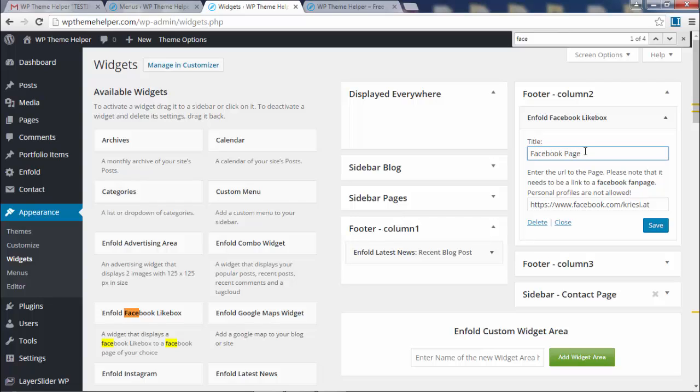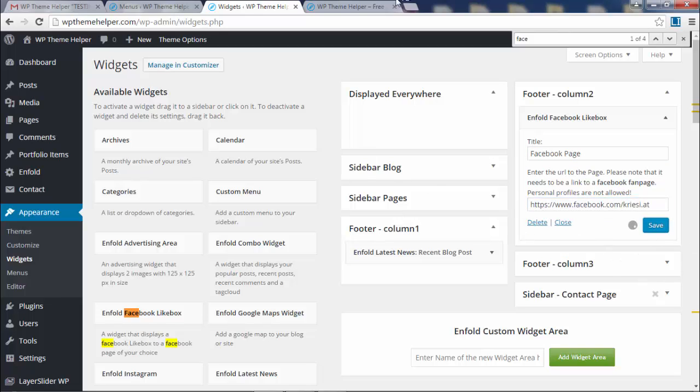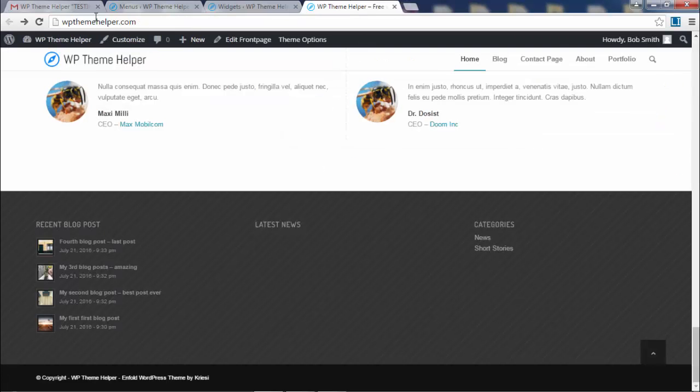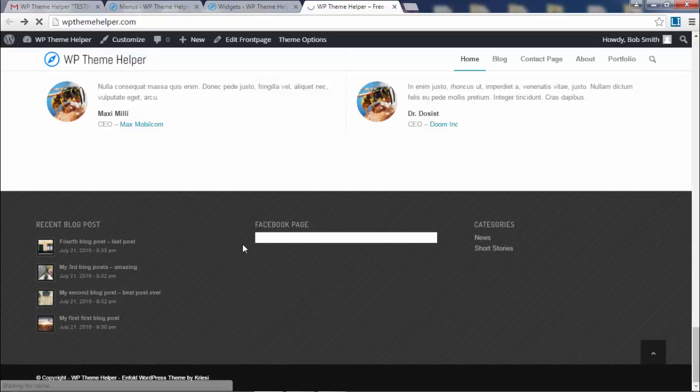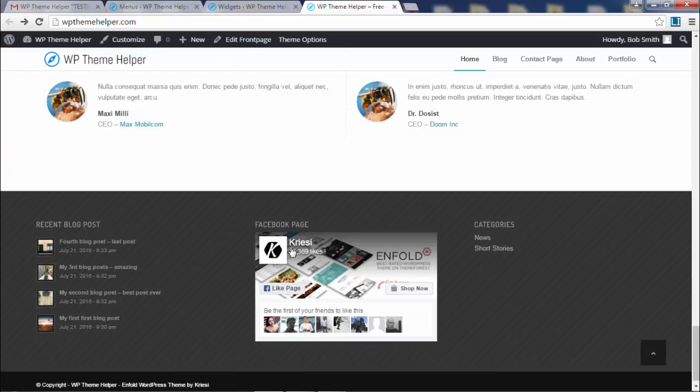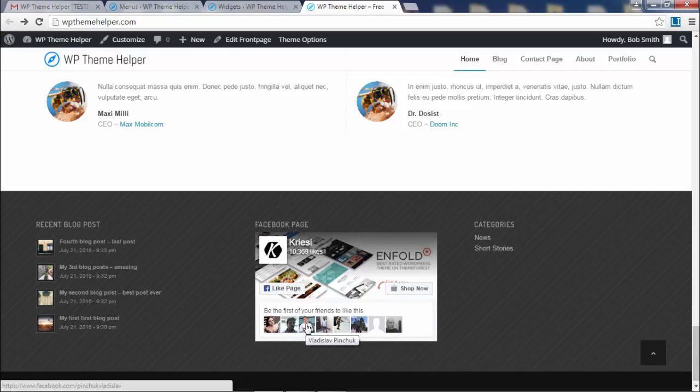We just want the Facebook like box. Put Facebook page. If you have a Facebook page, just type in the link to your Facebook page right here. Click save, refresh, there's the Facebook like box.